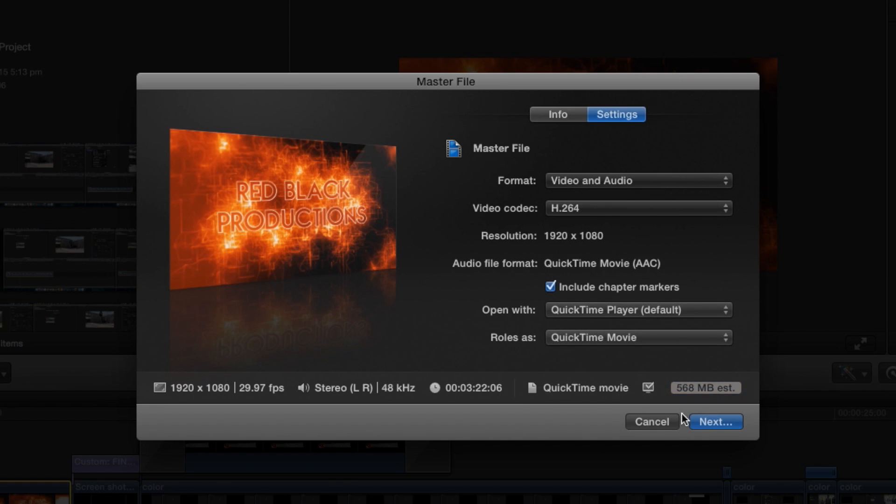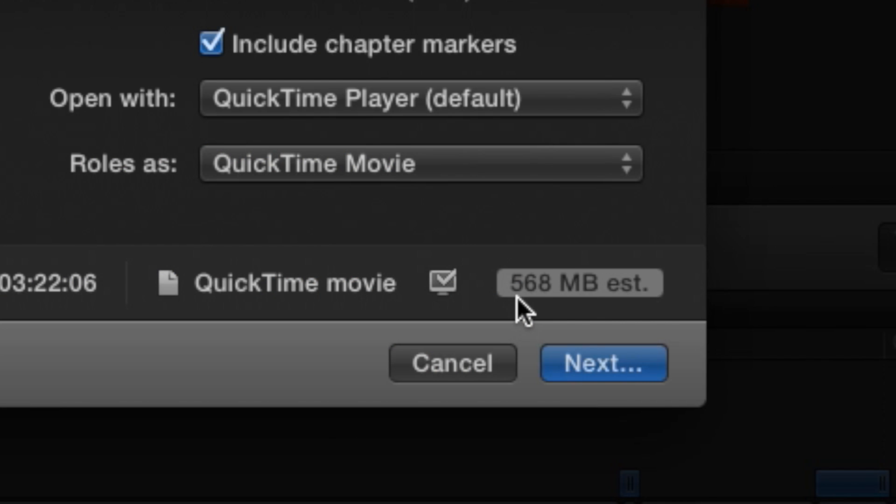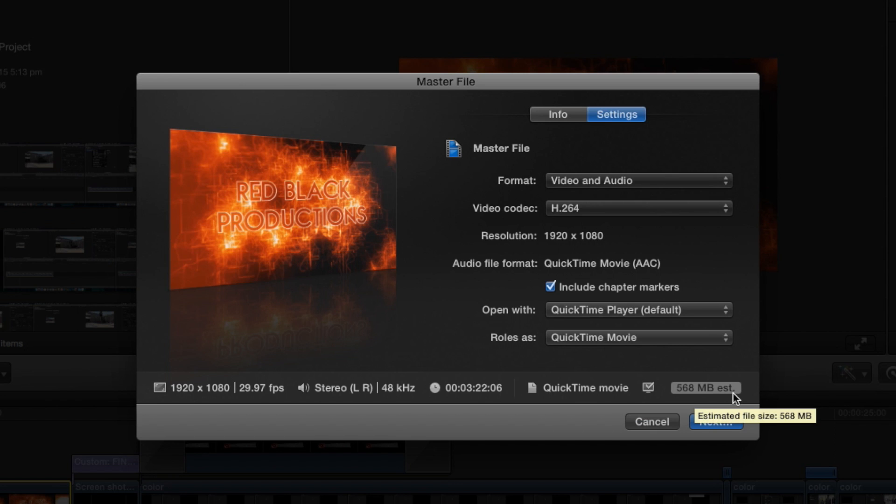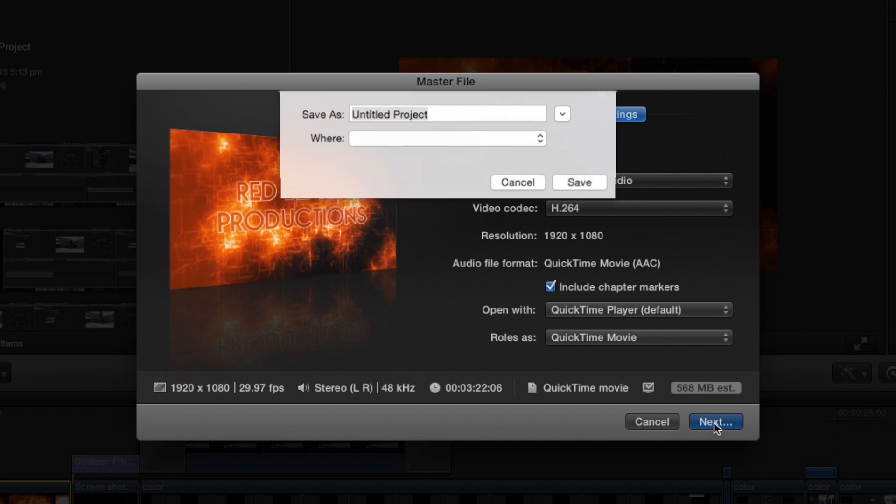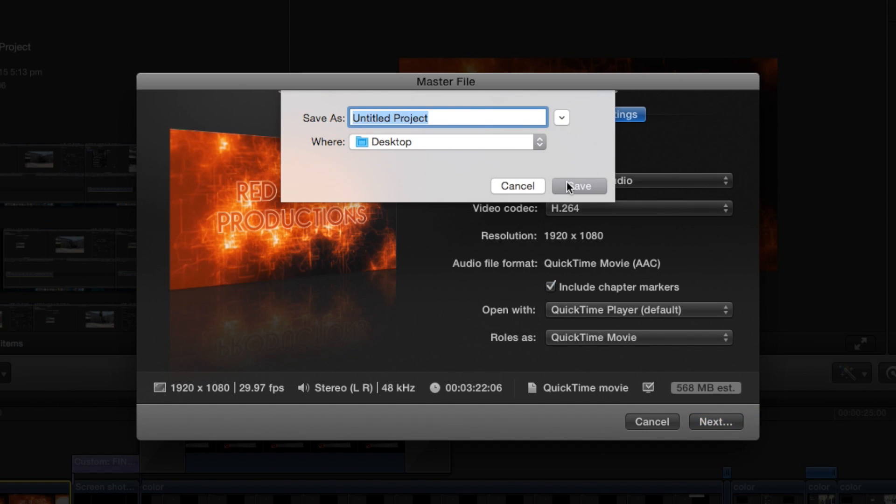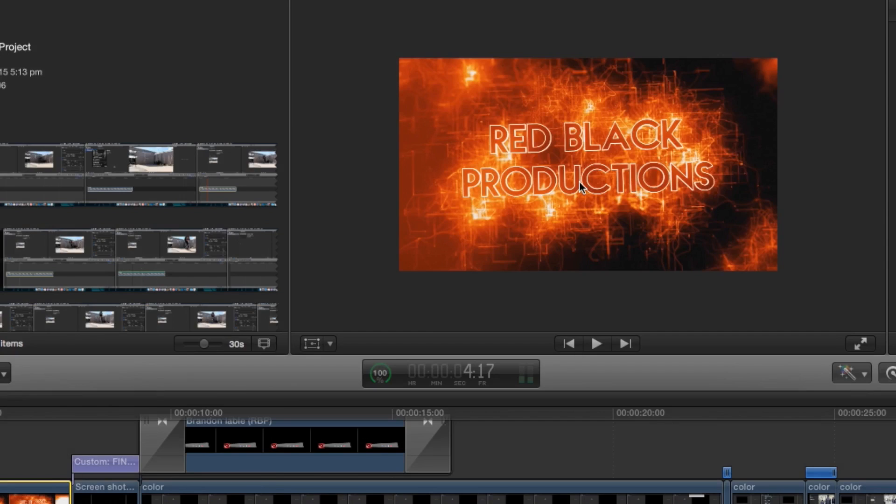Now already, we can see that it decreased it to 568 megabytes. So let's go to next. And let's call this test. And save.